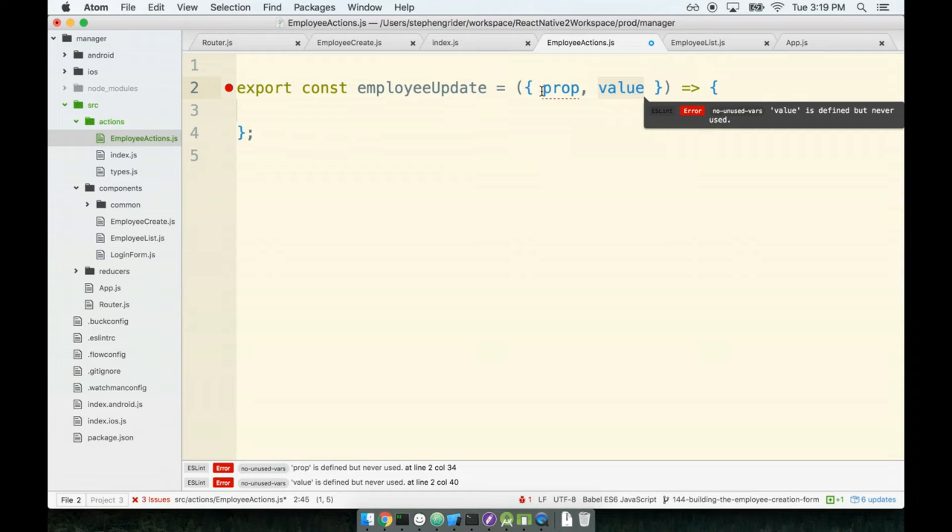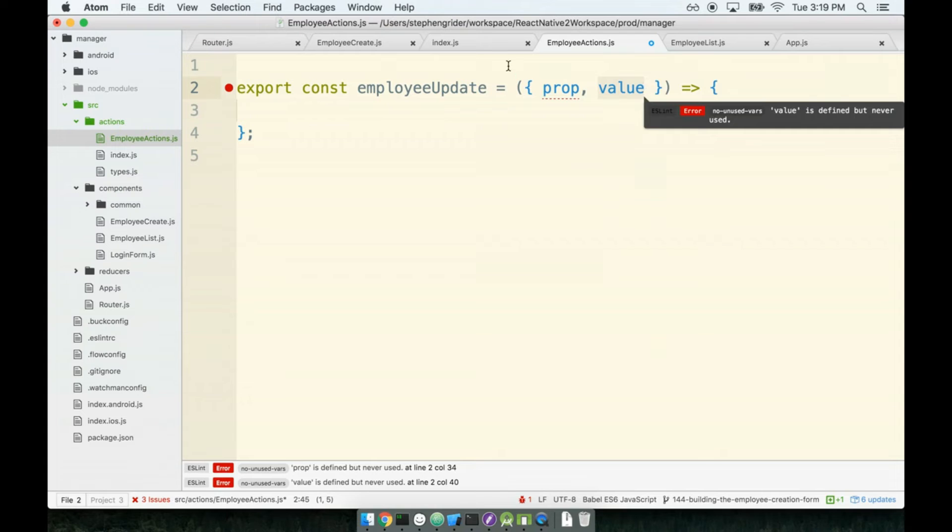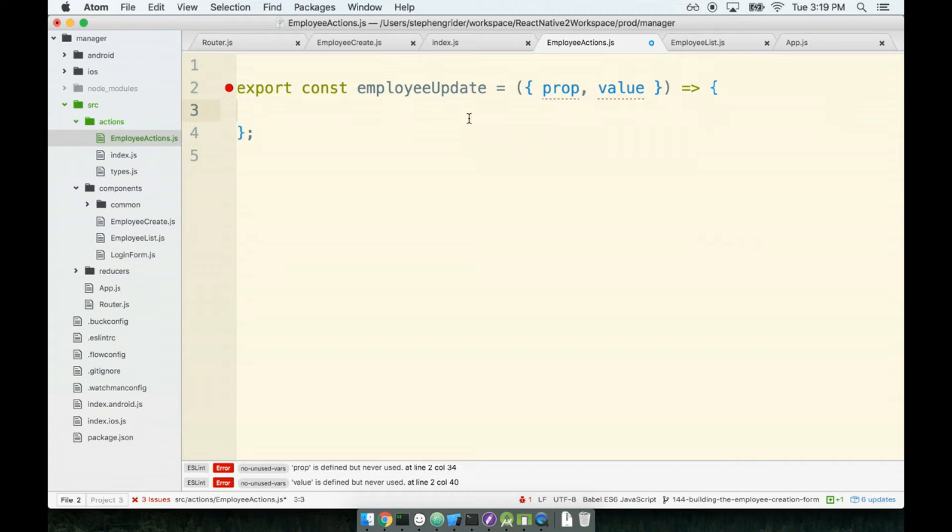If I want to update the shift, I will call it with a prop of shift and a value of Monday or whatever day is being selected. So one action creator that can update any different prop that should exist inside our form.